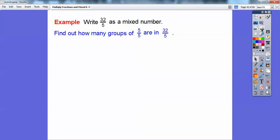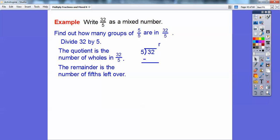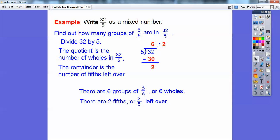Now write 32/5 as a mixed number. We need to find how many groups of 5/5 are in 32/5, so we divide 32 by 5. Five times 6 equals 30, so put 6 up top and 30 below, subtract to get a remainder of 2. So the answer is 6 and 2/5 — six groups of 5/5, or 6 wholes, with 2/5 left over. I like to think of it as starting at the top and reading clockwise: 6 and 2/5.